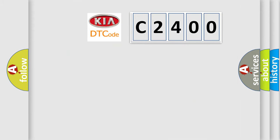So, what does the diagnostic trouble code C2400 mean specifically for car manufacturers?